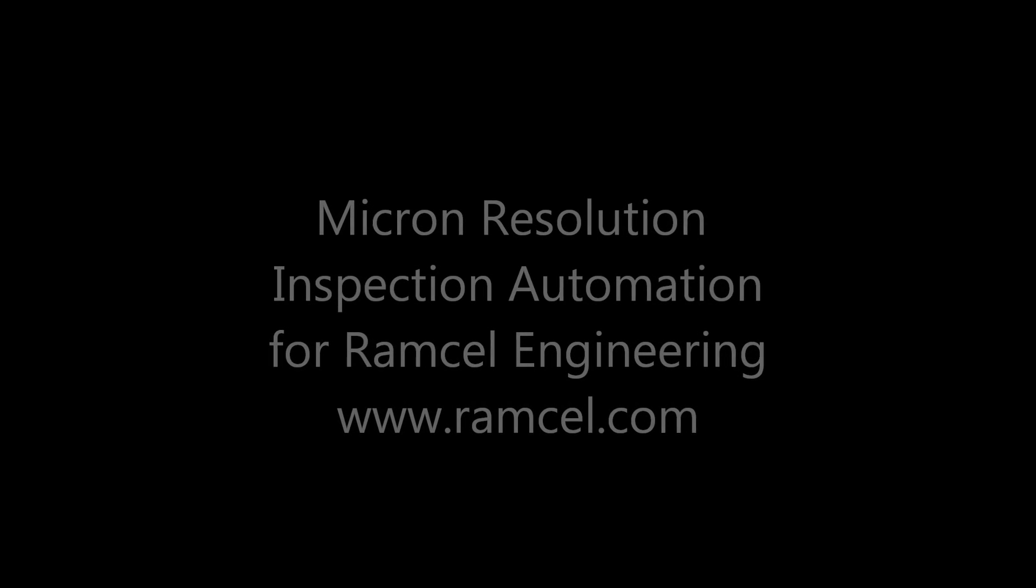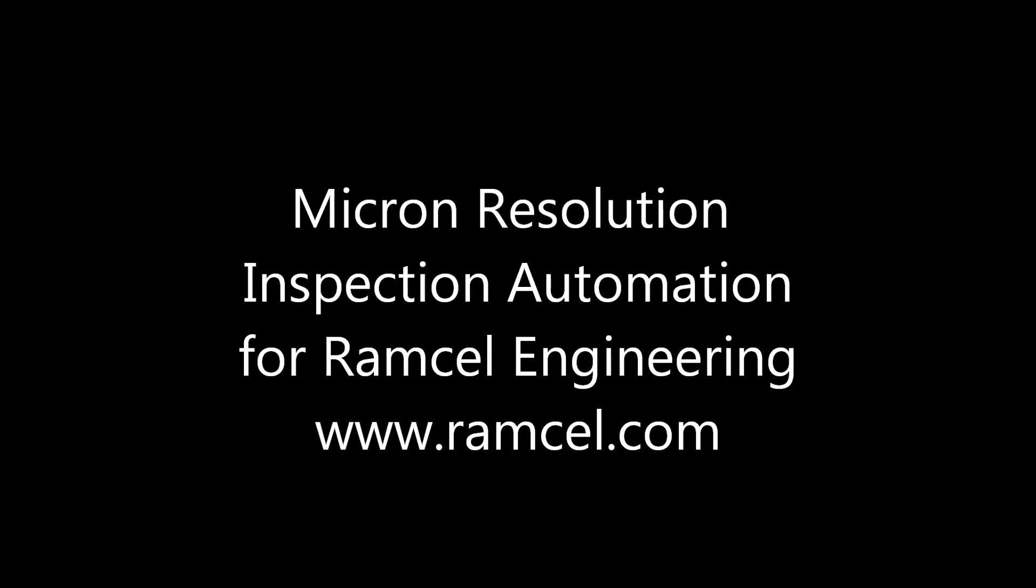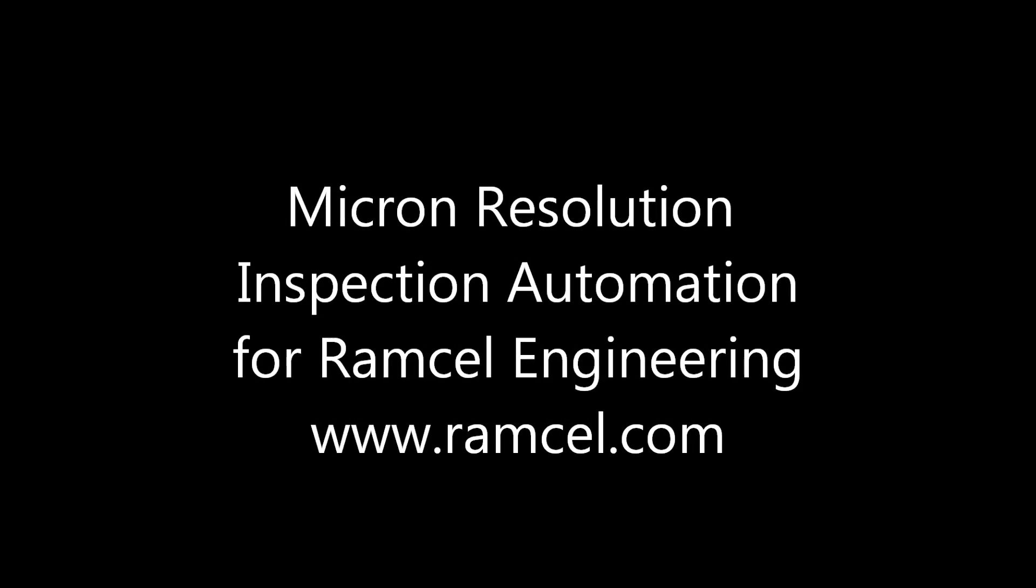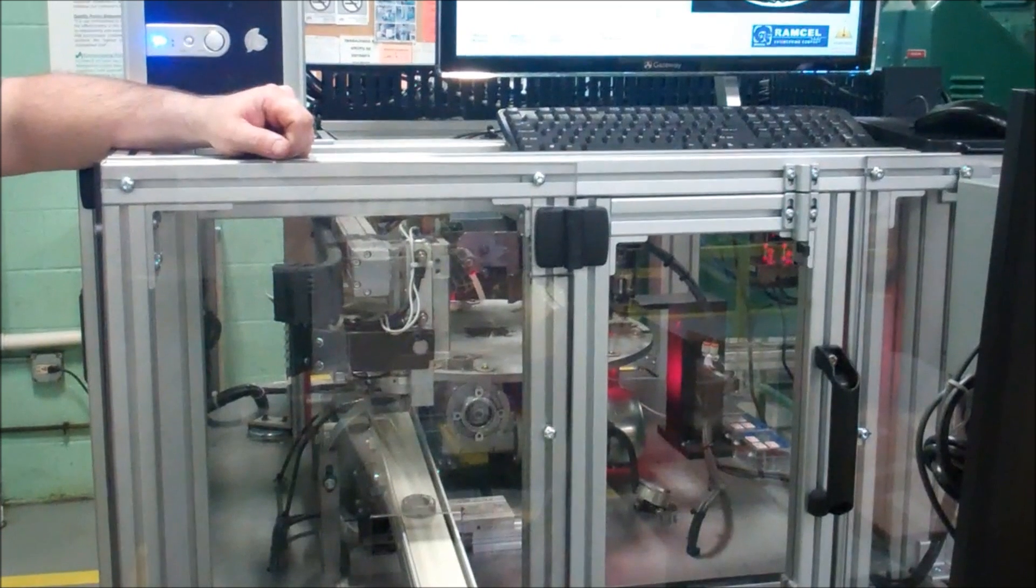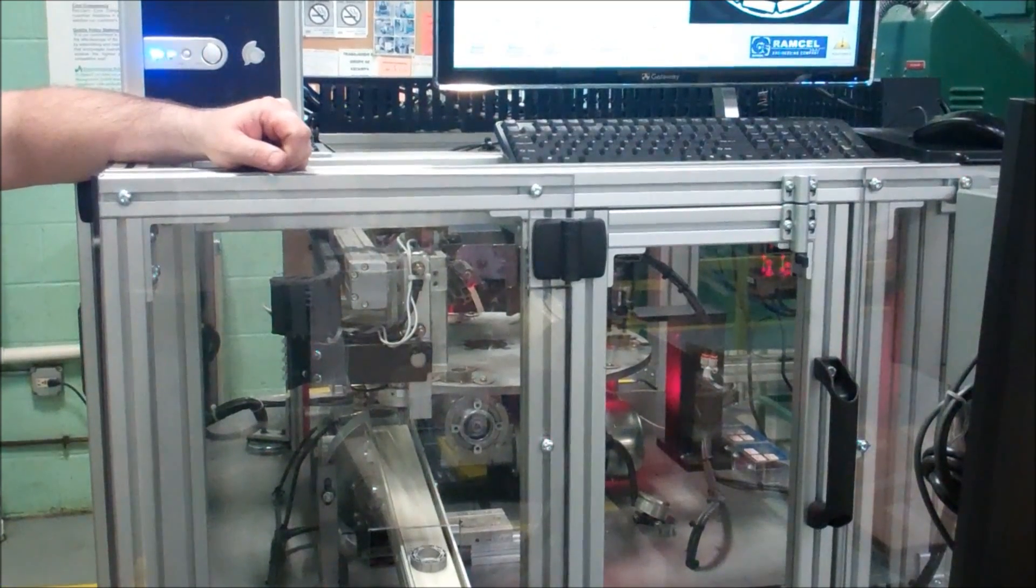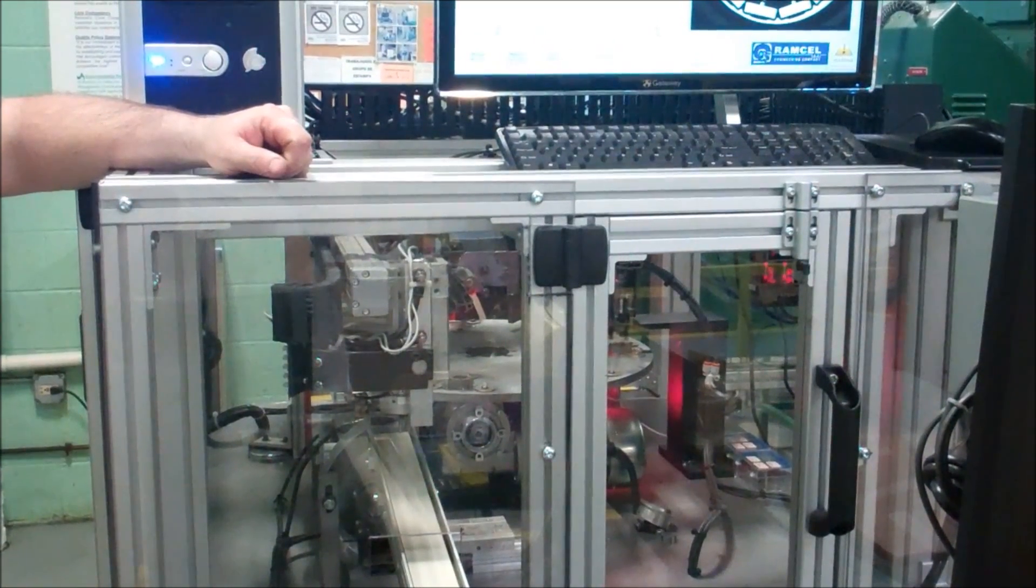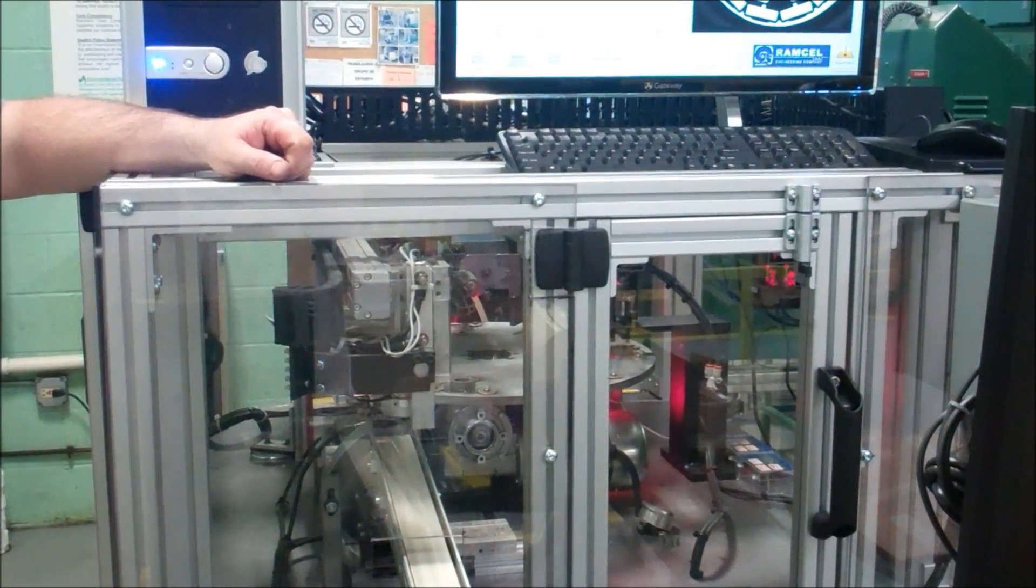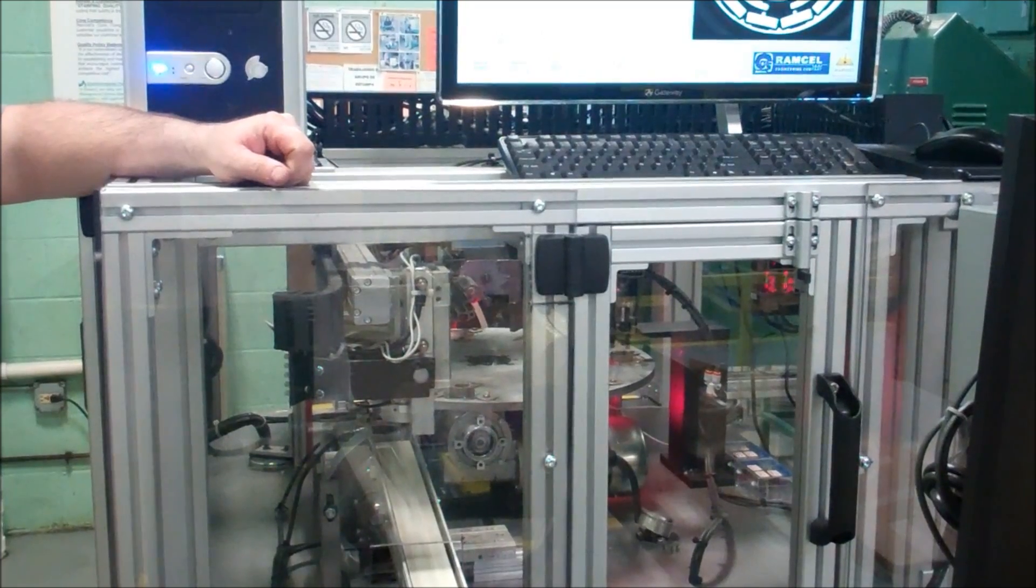This automated vision inspection and height verification system was custom designed by Compass Automation for an end user that required 100% inspection of several critical part features at a production rate of 5 seconds per part.